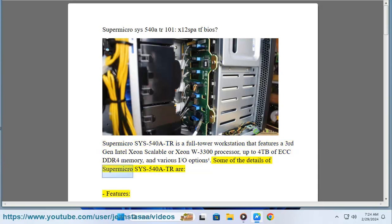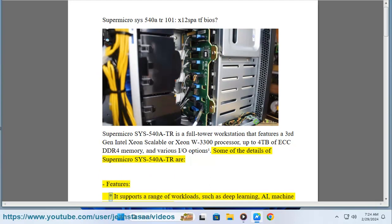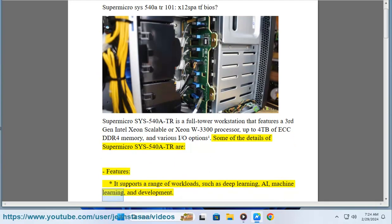Some of the details of Supermicro SYS-540A-TR are: Features - it supports a range of workloads, such as deep learning, AI, machine learning, and development.